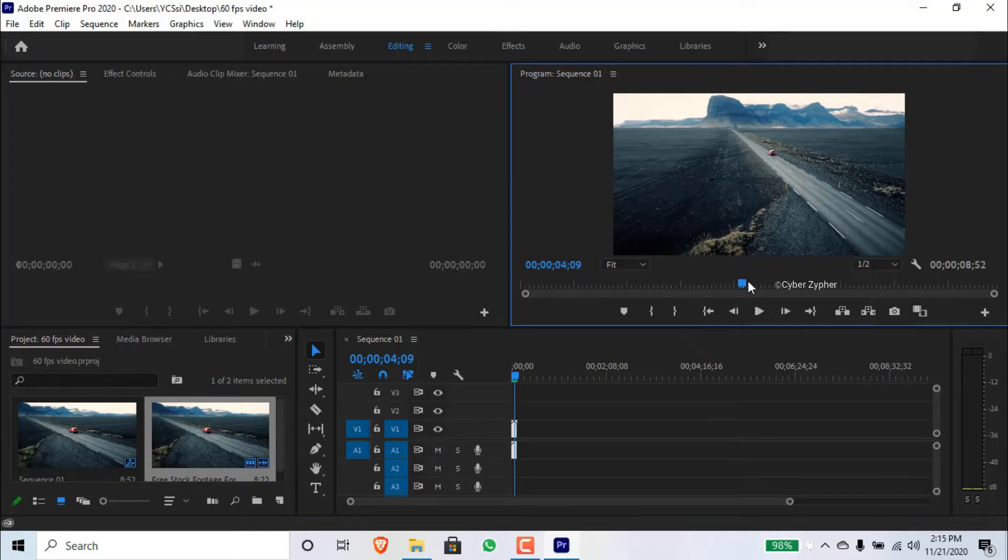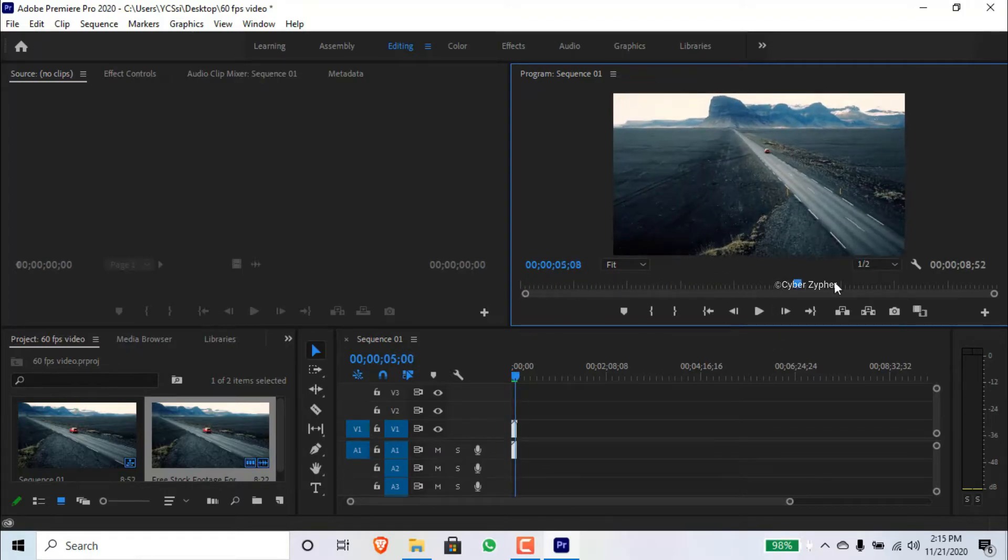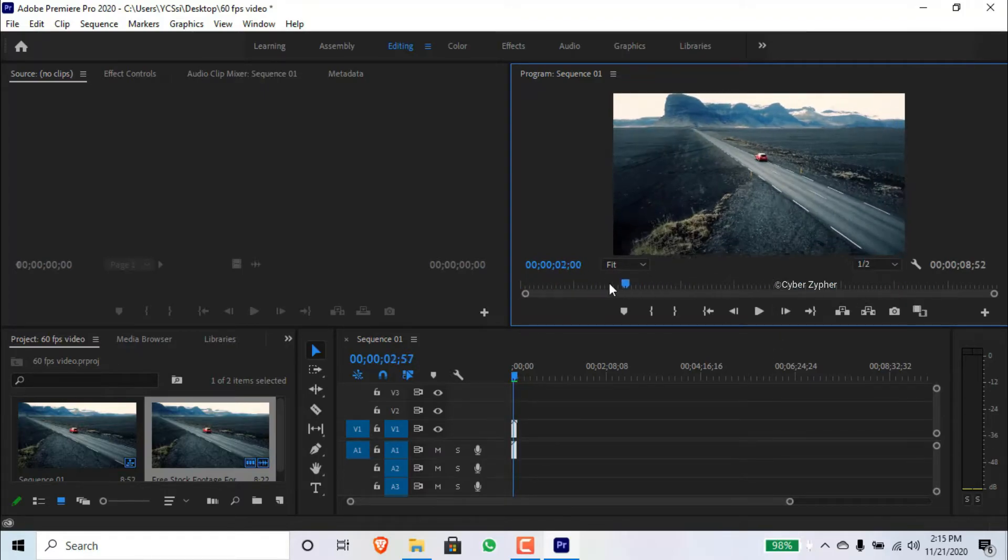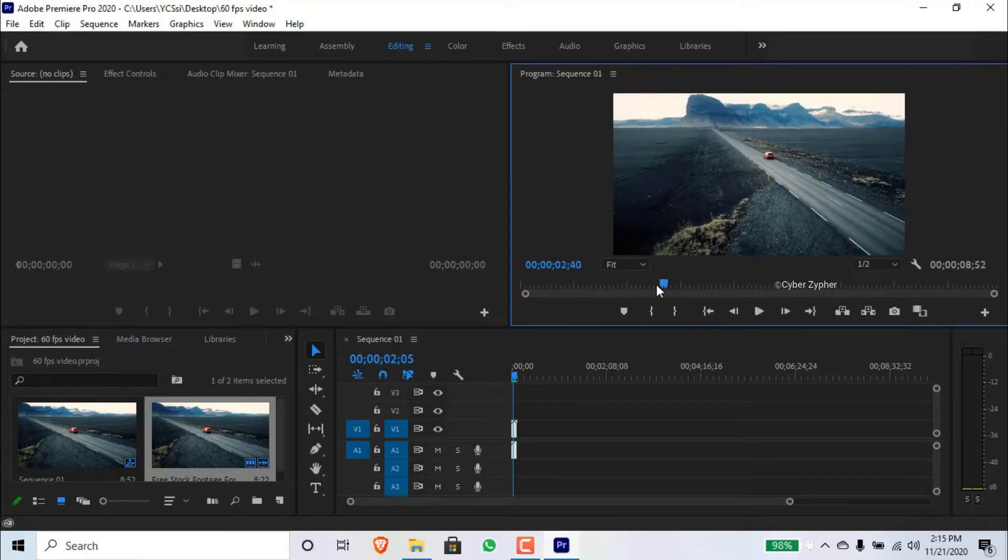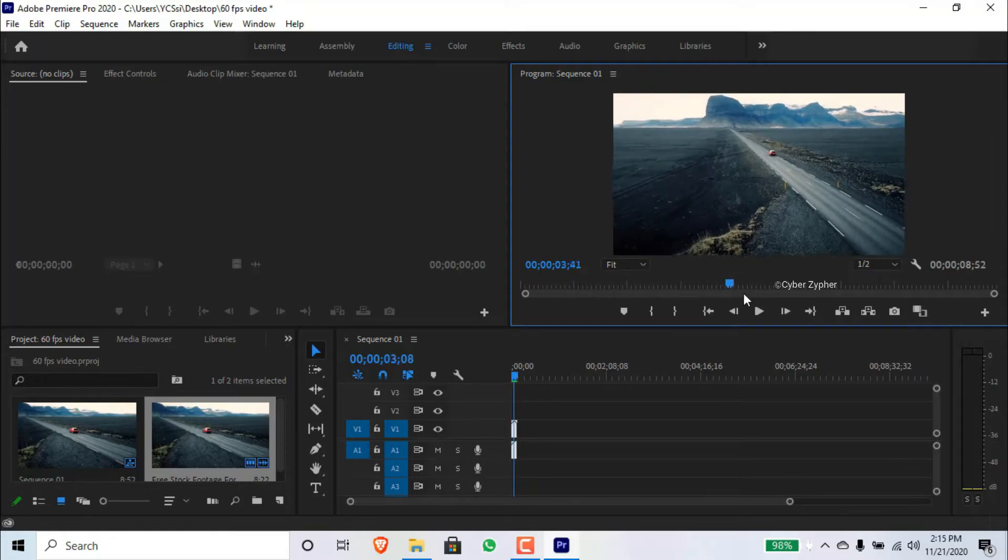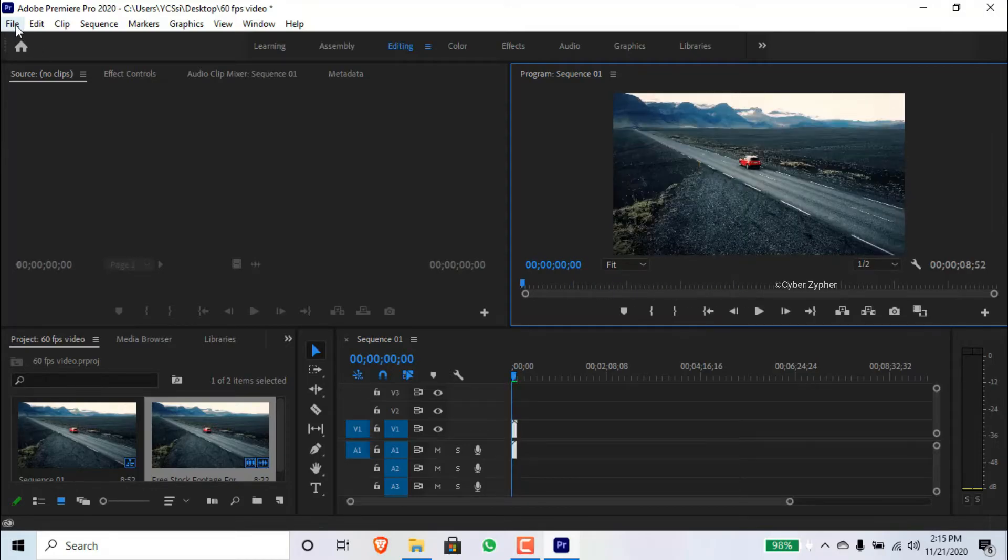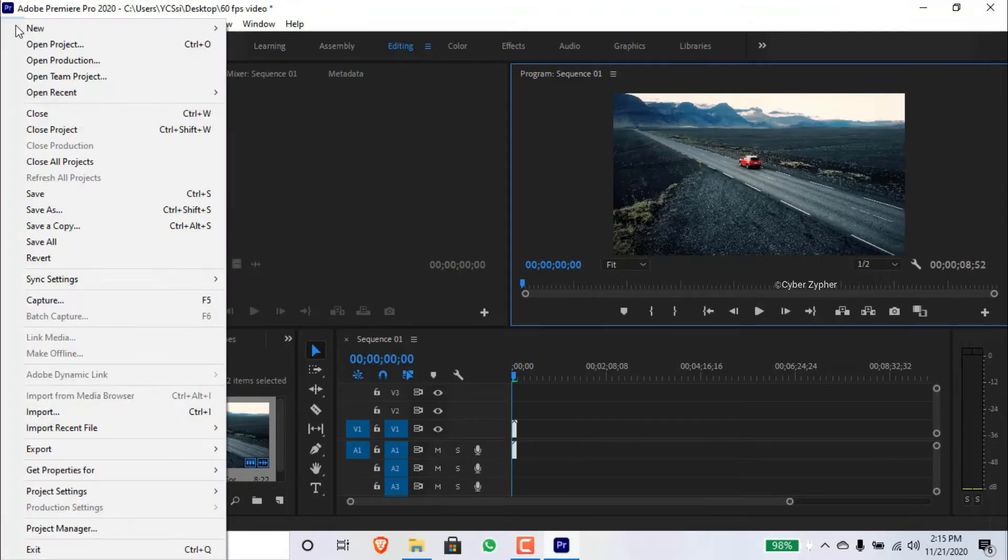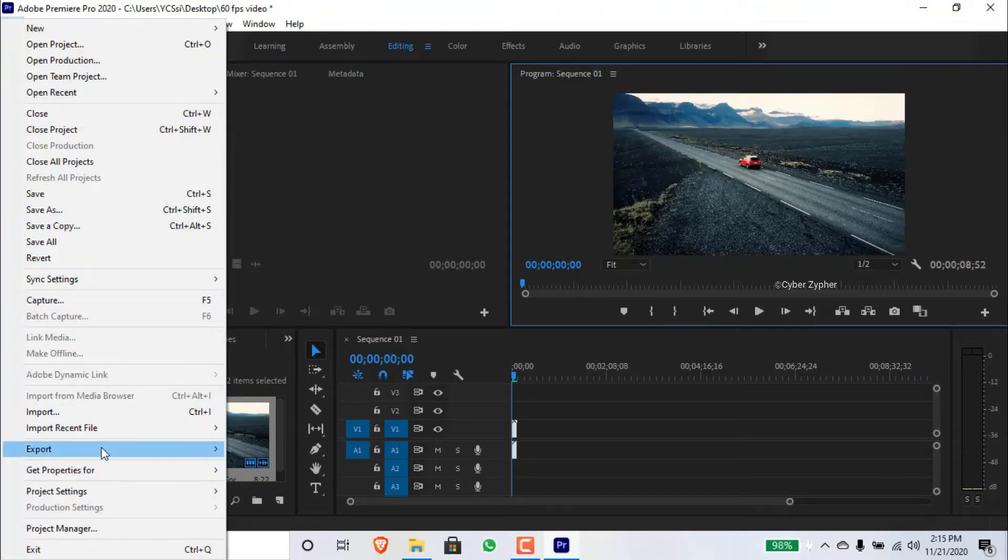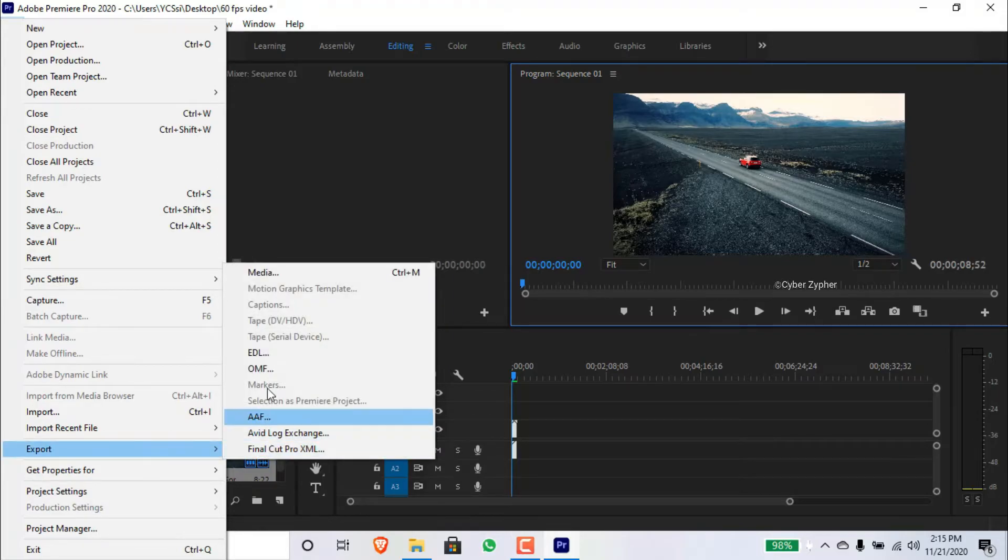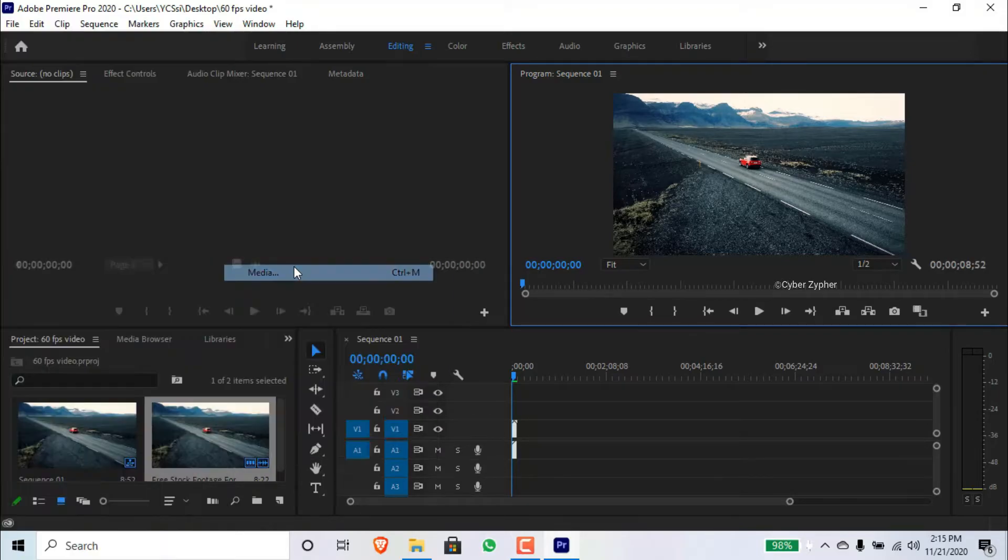You can see that when we scroll, it is so much smoother than before. Click File, and Export, and Media.